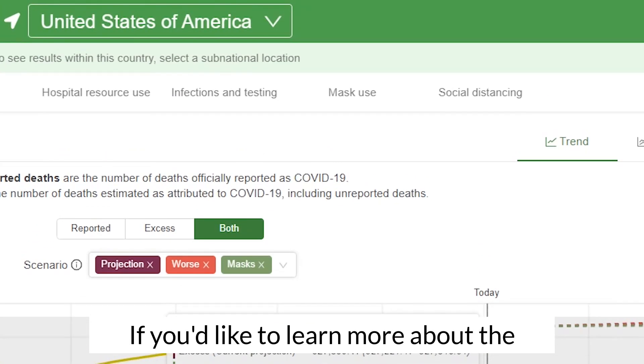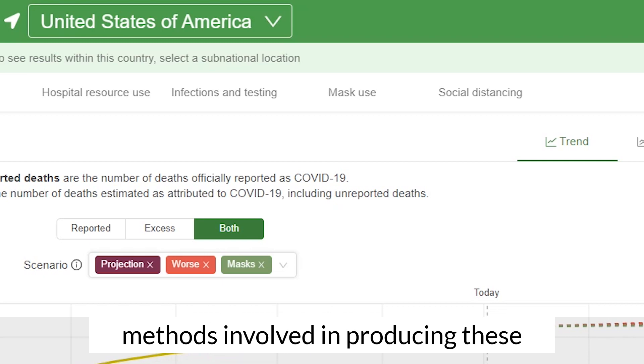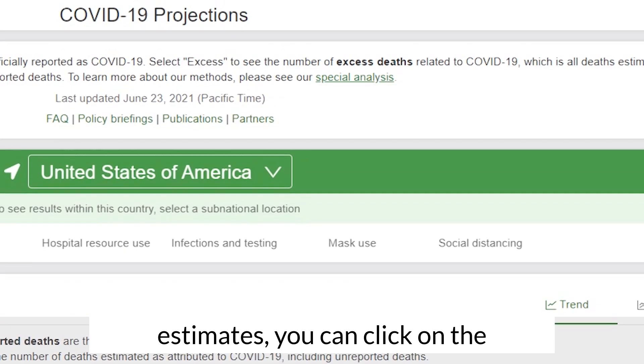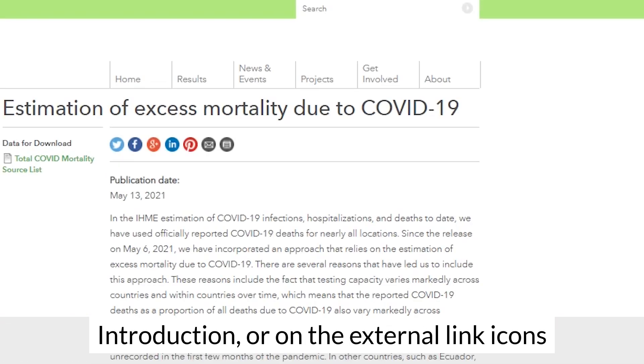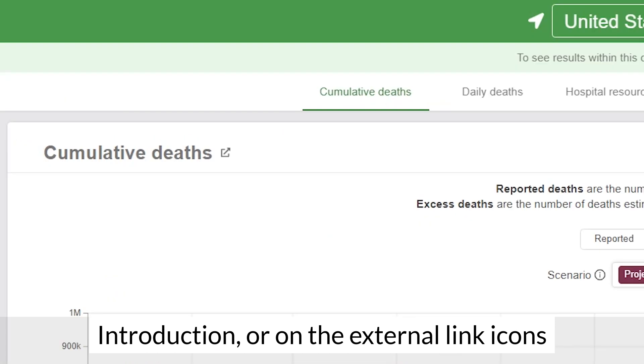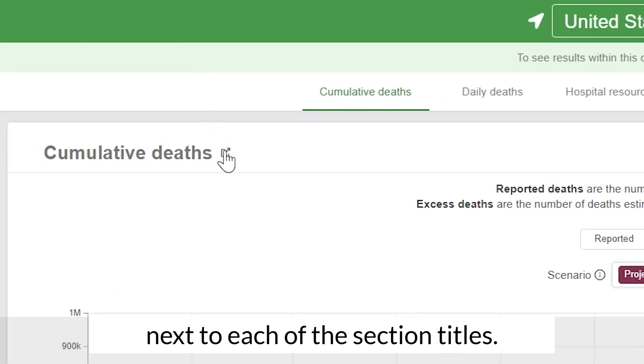If you'd like to learn more about the methods involved in producing these estimates, you can click on the special analysis link in the introduction or on the external link icons next to each of the section titles.